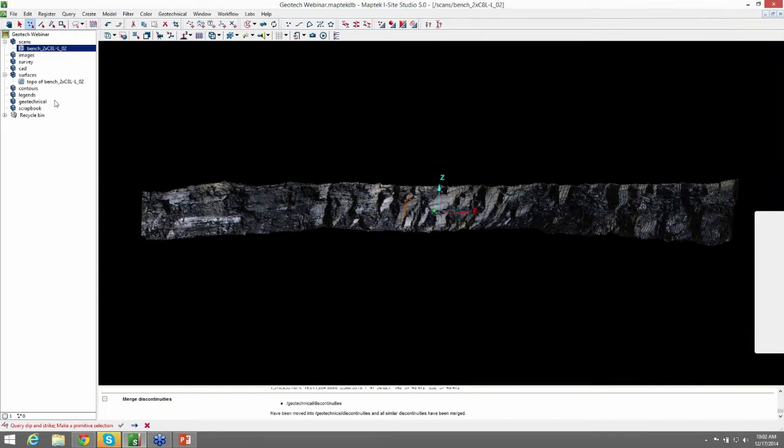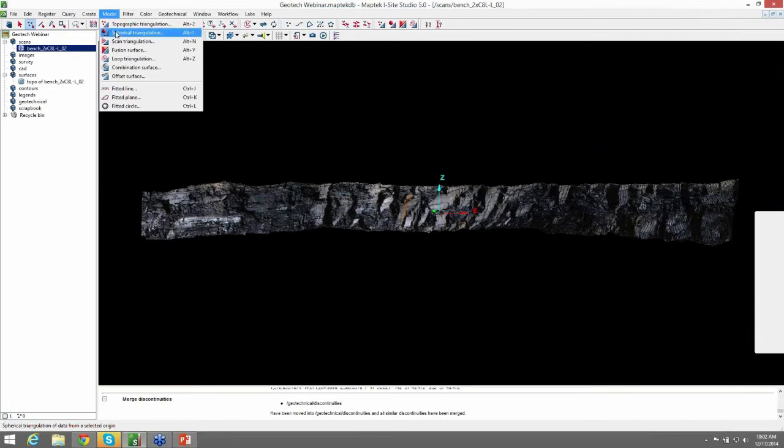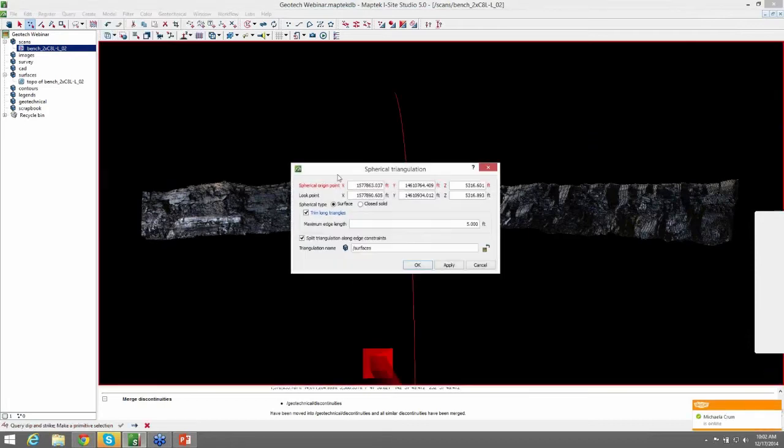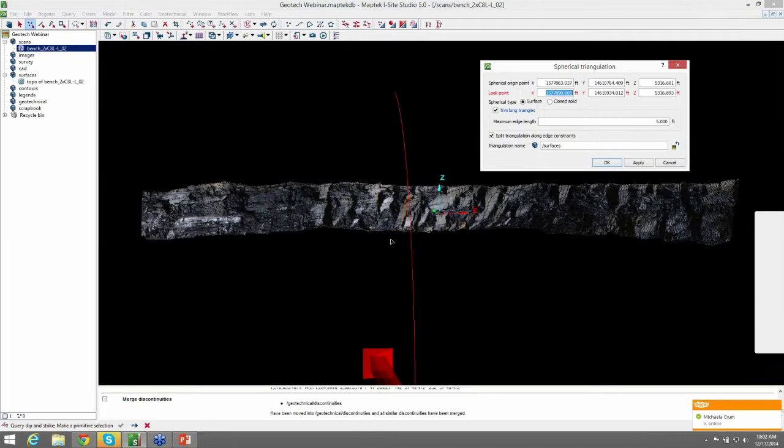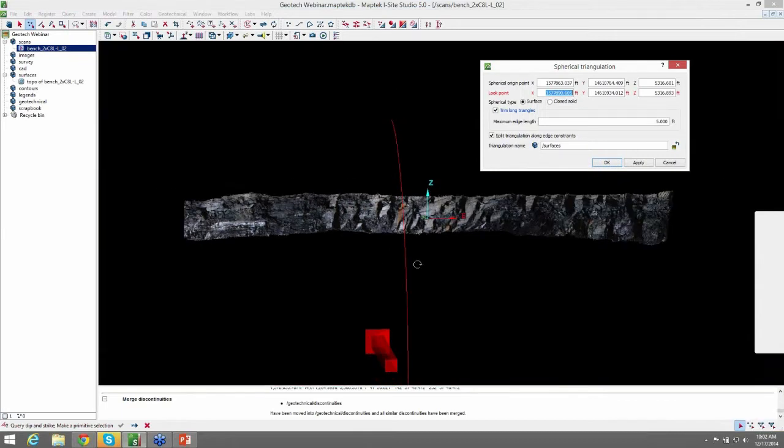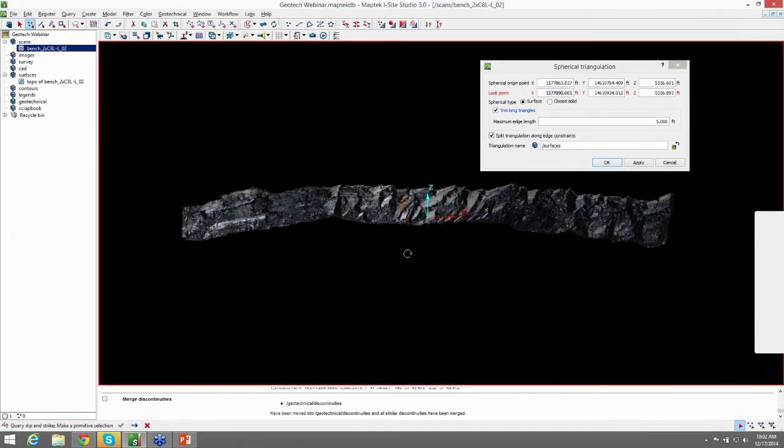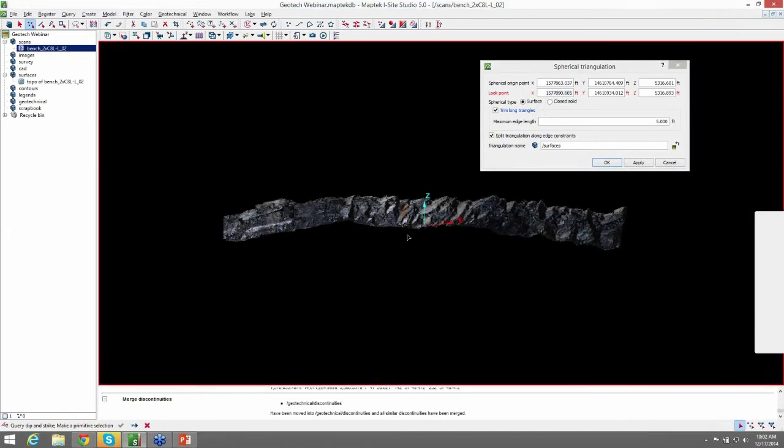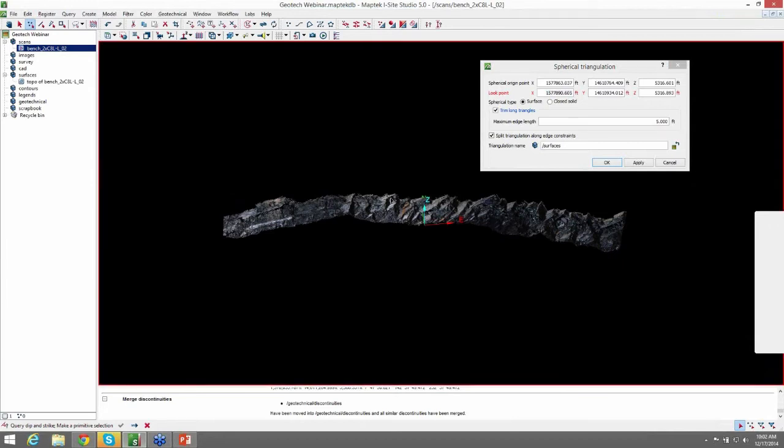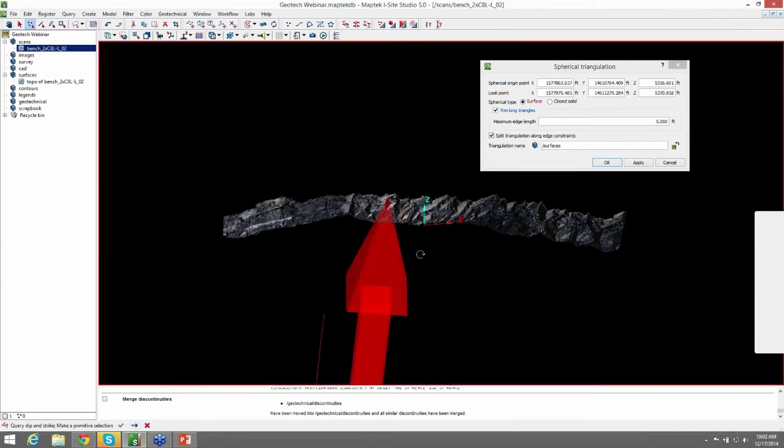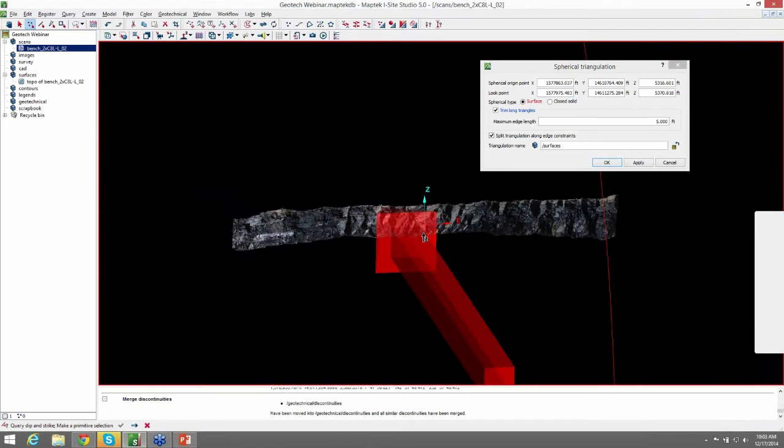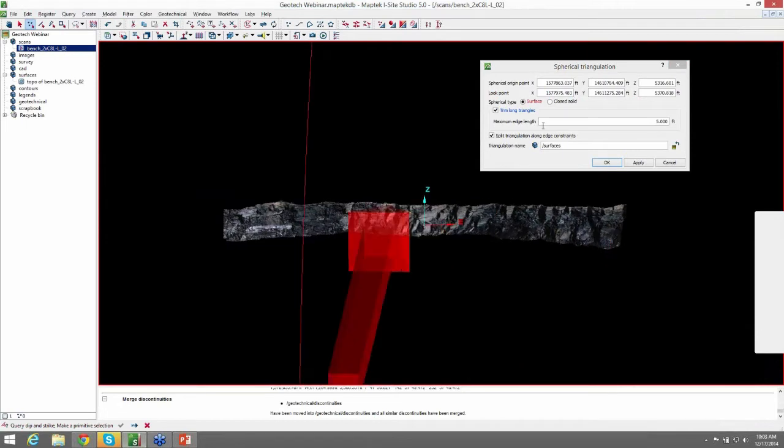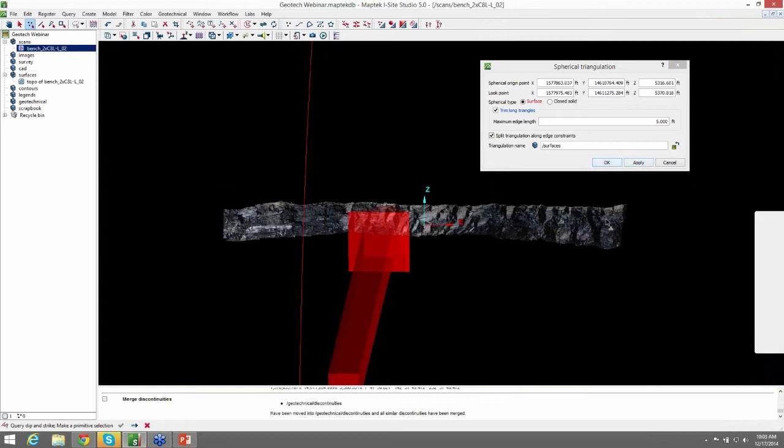So let's go ahead and get started with the spherical triangulation. You want to have your scan highlighted and come up to model, spherical triangulation. Automatically with the scan highlighted, you should have the spherical origin point already selected. We want to move the look point perpendicular to the strike of the bench face. So I just selected the crest of the bench face here. I have a maximum edge length for our triangles at 5 feet. And we can go ahead and hit OK.